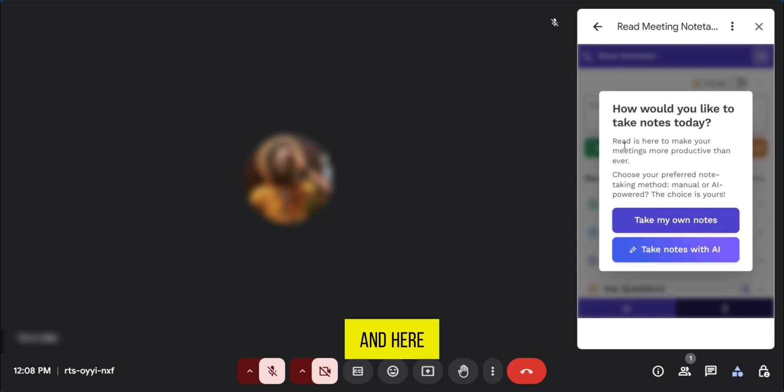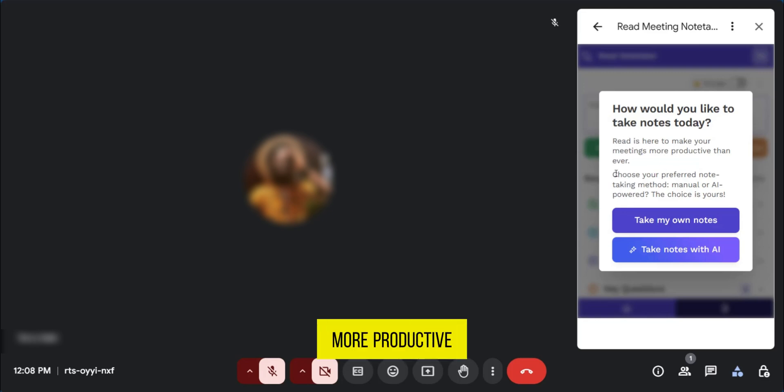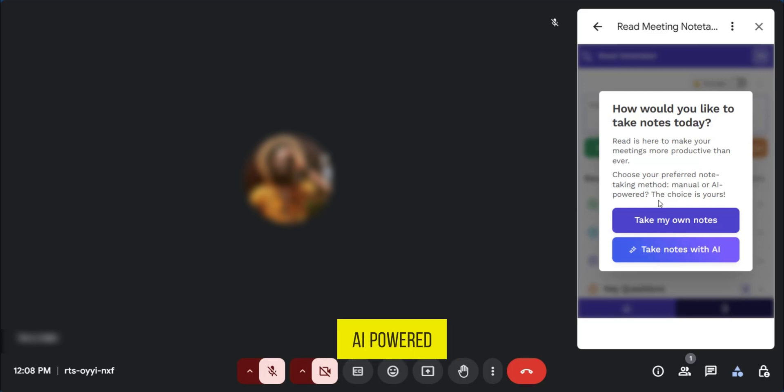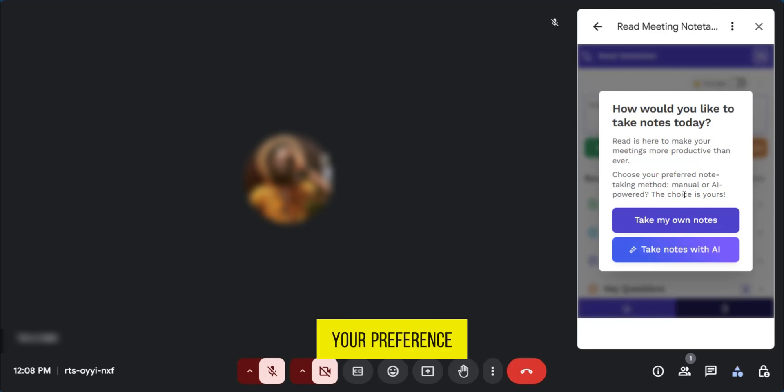And here it says Read is here to make your meetings more productive than ever. Choose your preferred note taking method, manual or AI powered. The choice is yours. So you can make your preference to start making notes from Google.